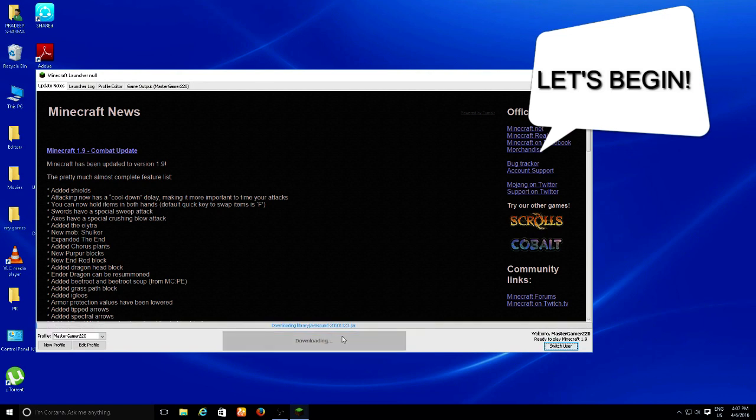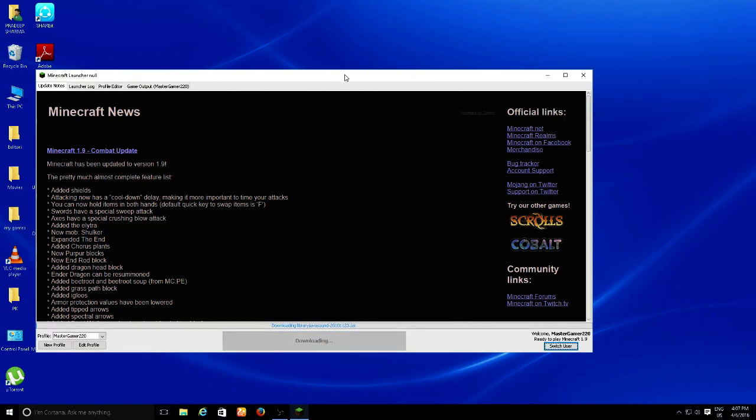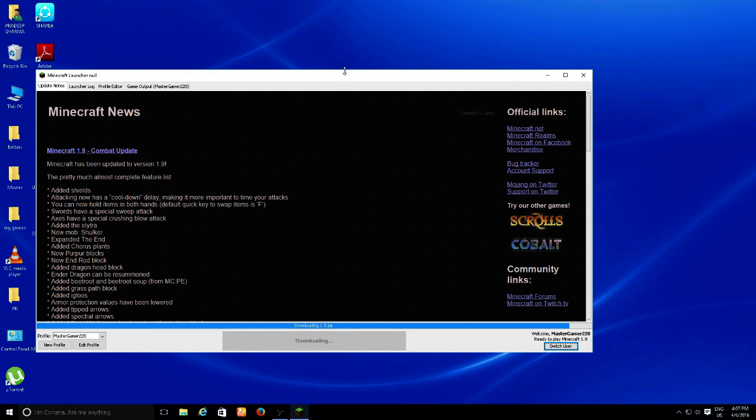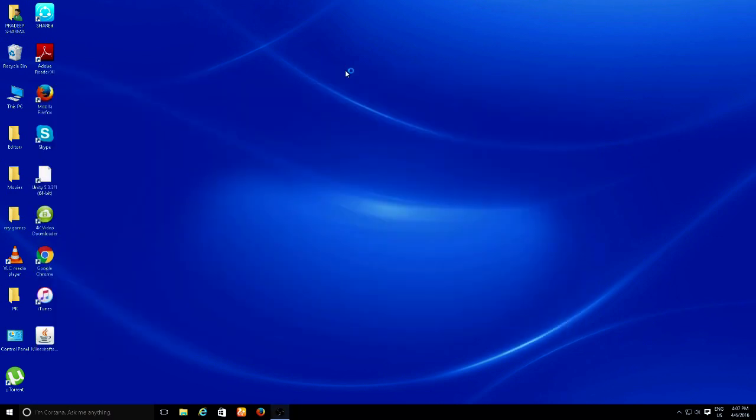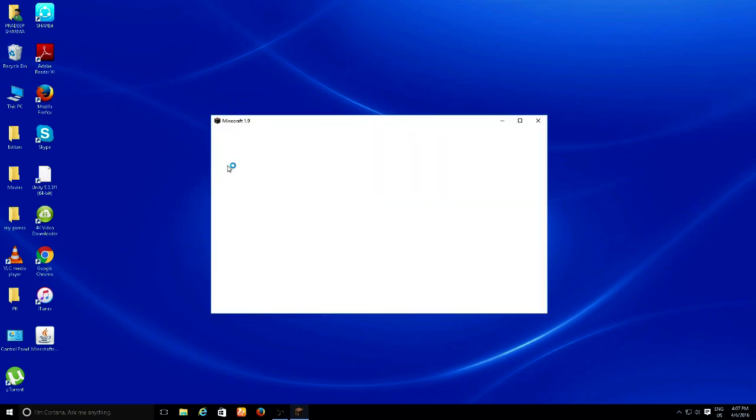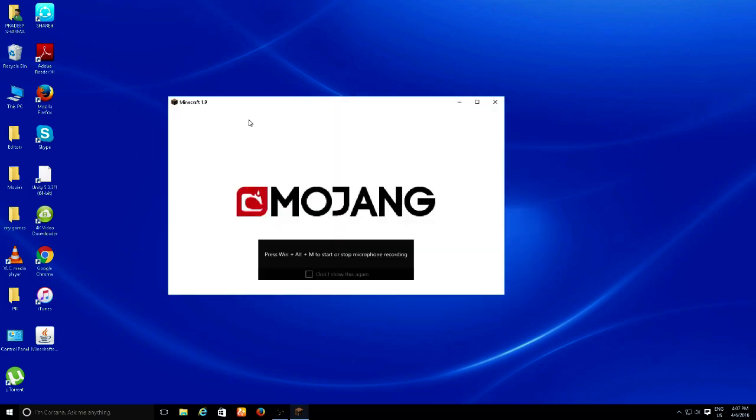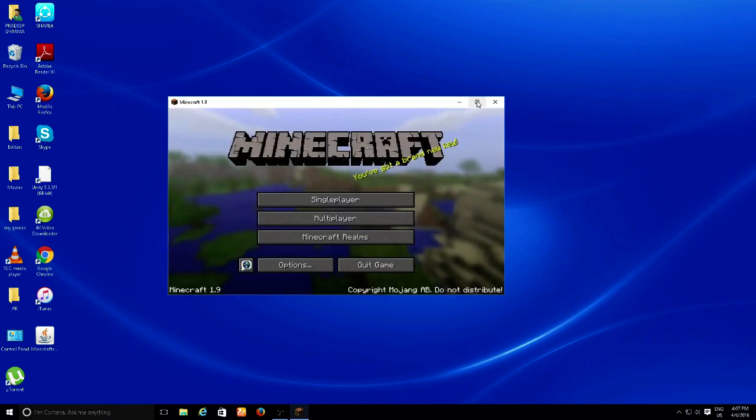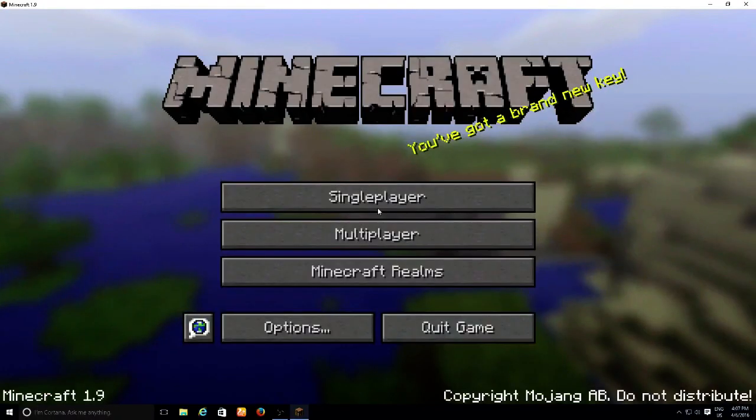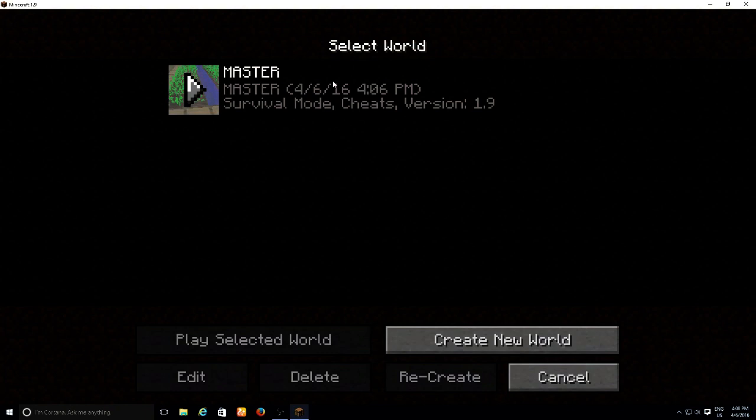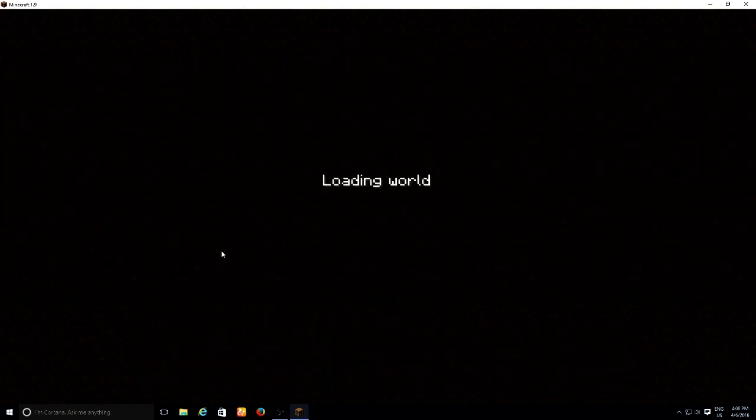Here we go. We're gonna click Play and download the files. Give it a second. Here we go guys. So there you go, what happens is I have this world. I'm gonna play this.